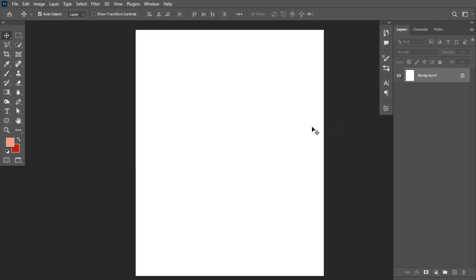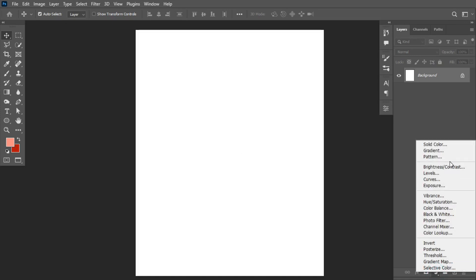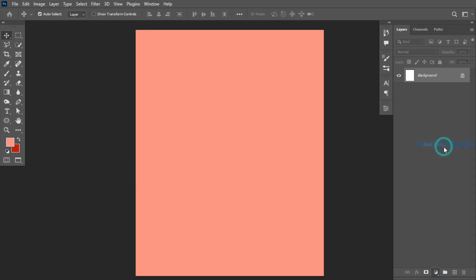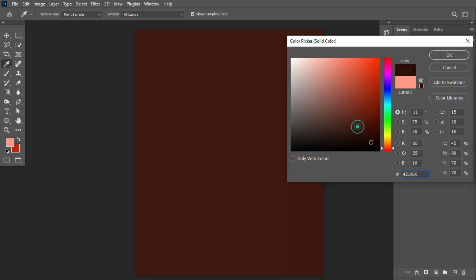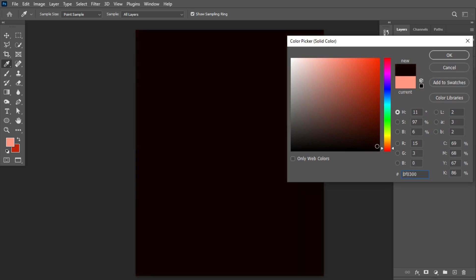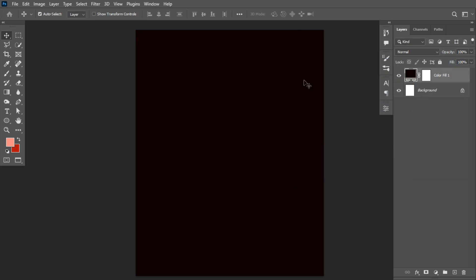Over here we have our Photoshop workspace. The first thing I would like to do is to create a solid fill color and use a color of around something of this nature. Click on the OK button.